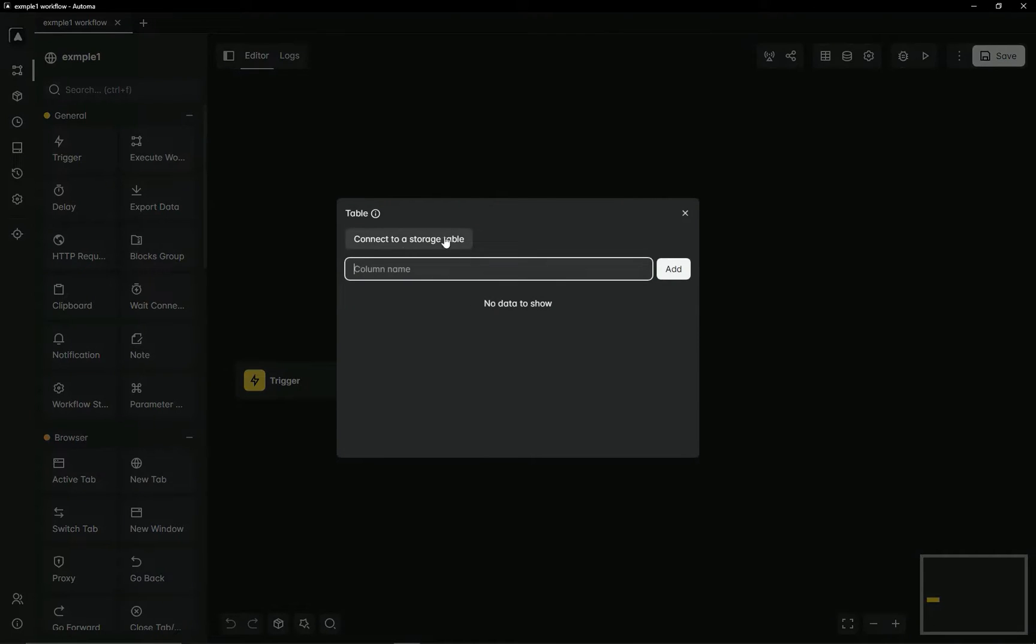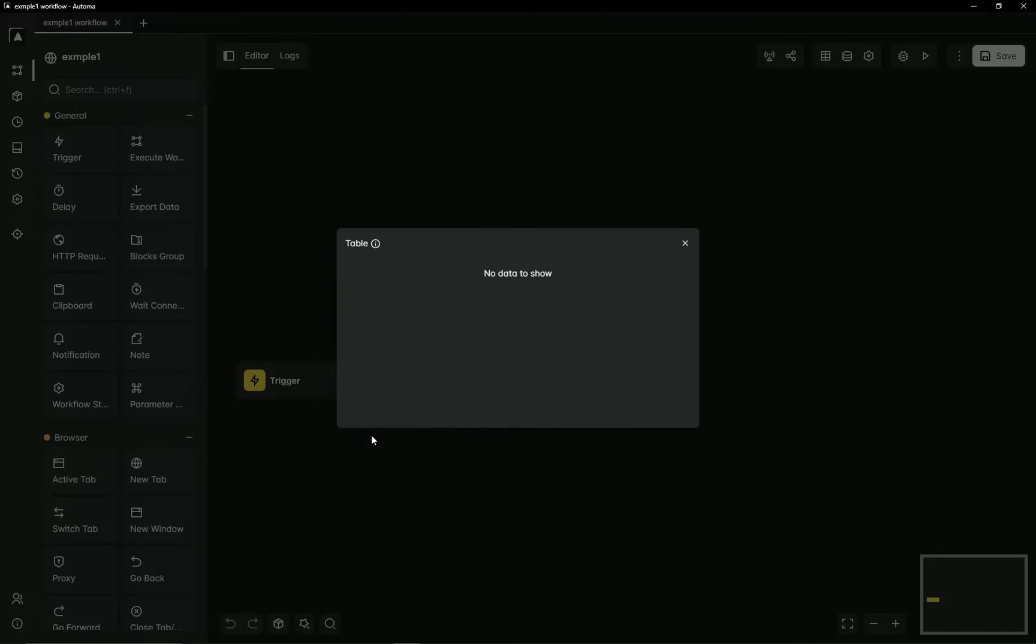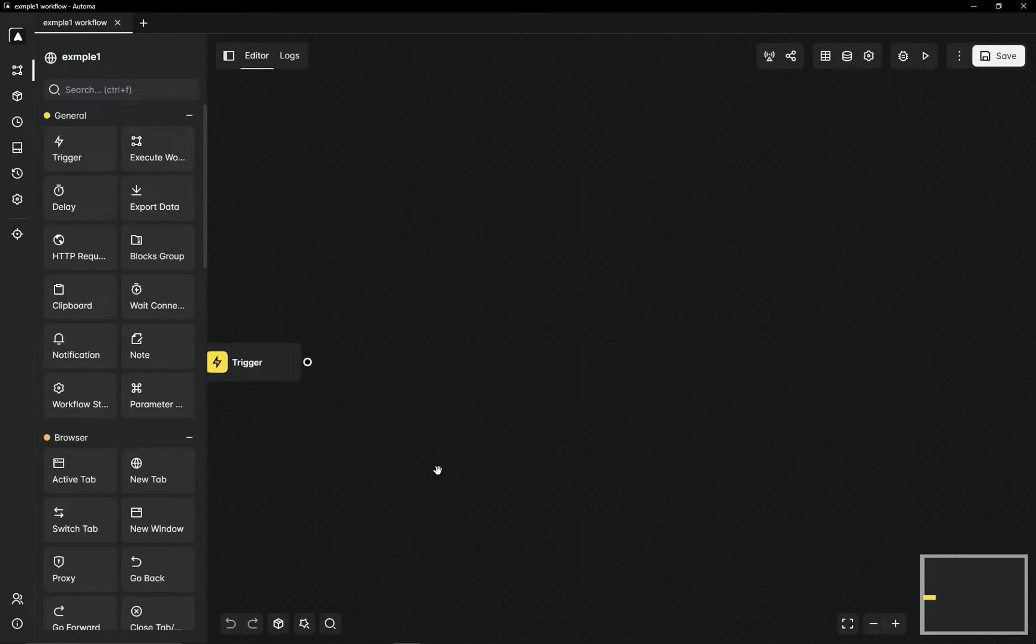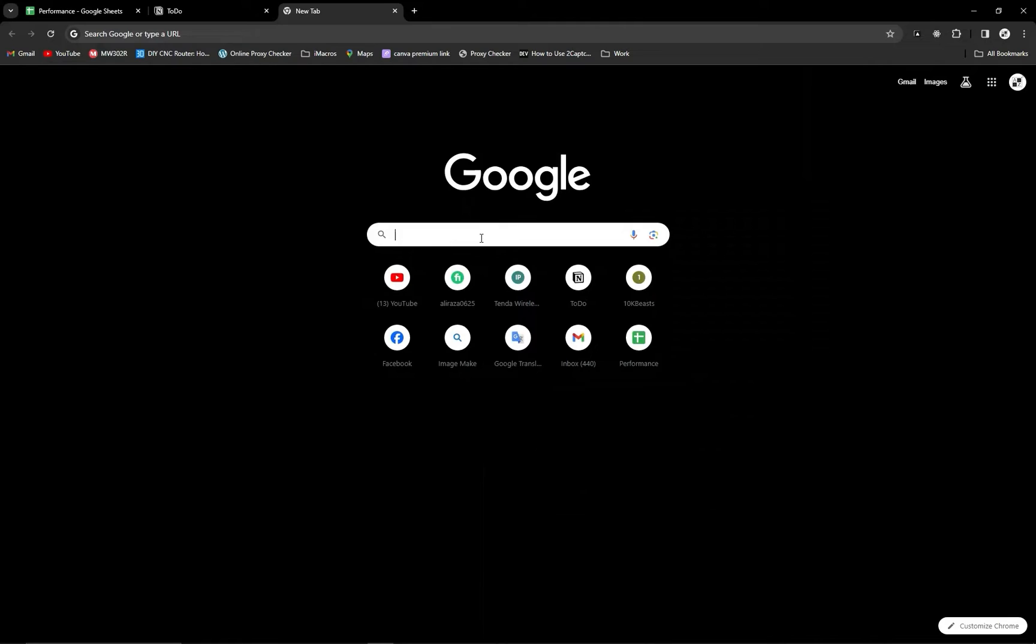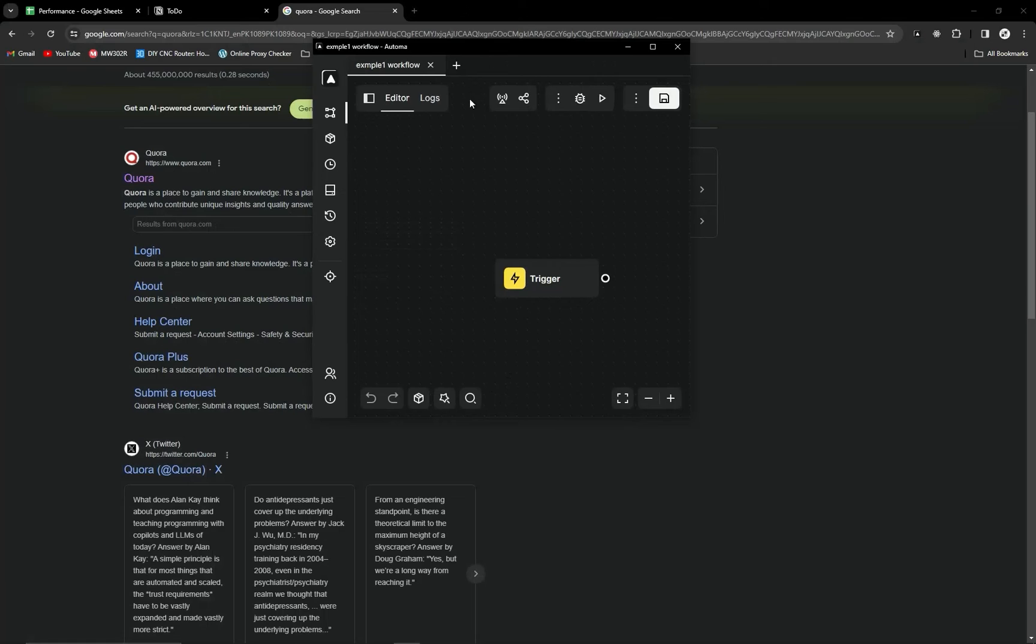Click on Table and connect to Storage Table. Here you will see a list; here is a Google URL. Now it's successfully connected. You can start your work, like if you want to get your URL from a Google page.